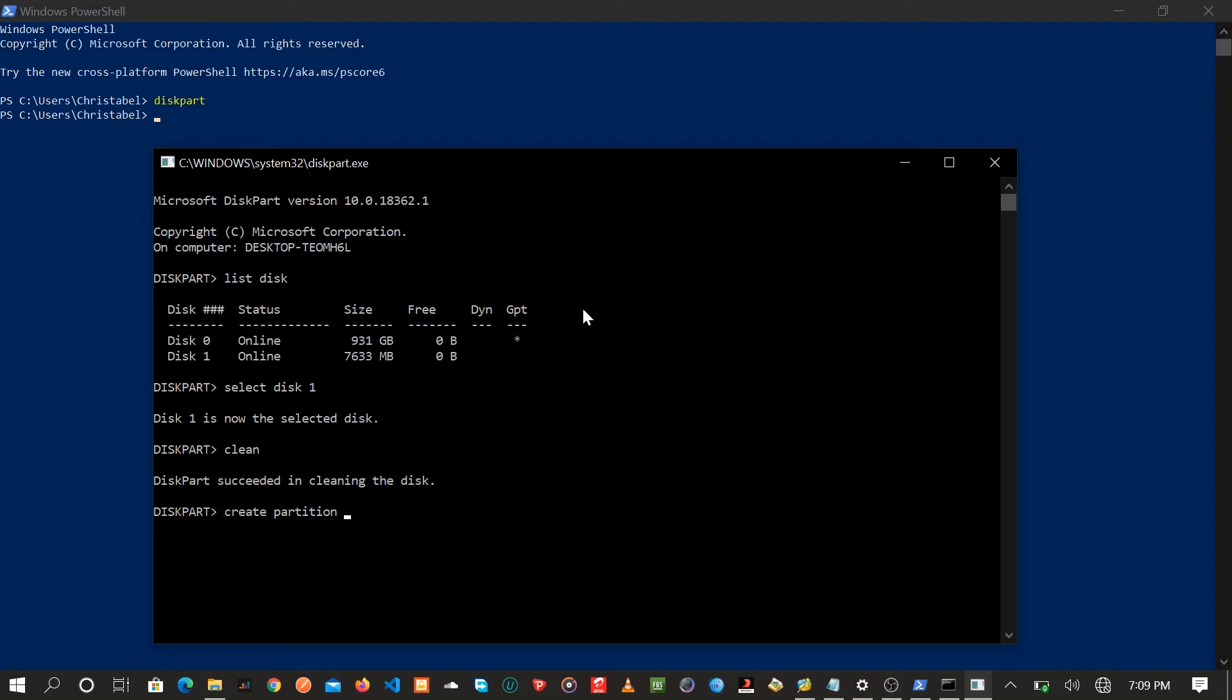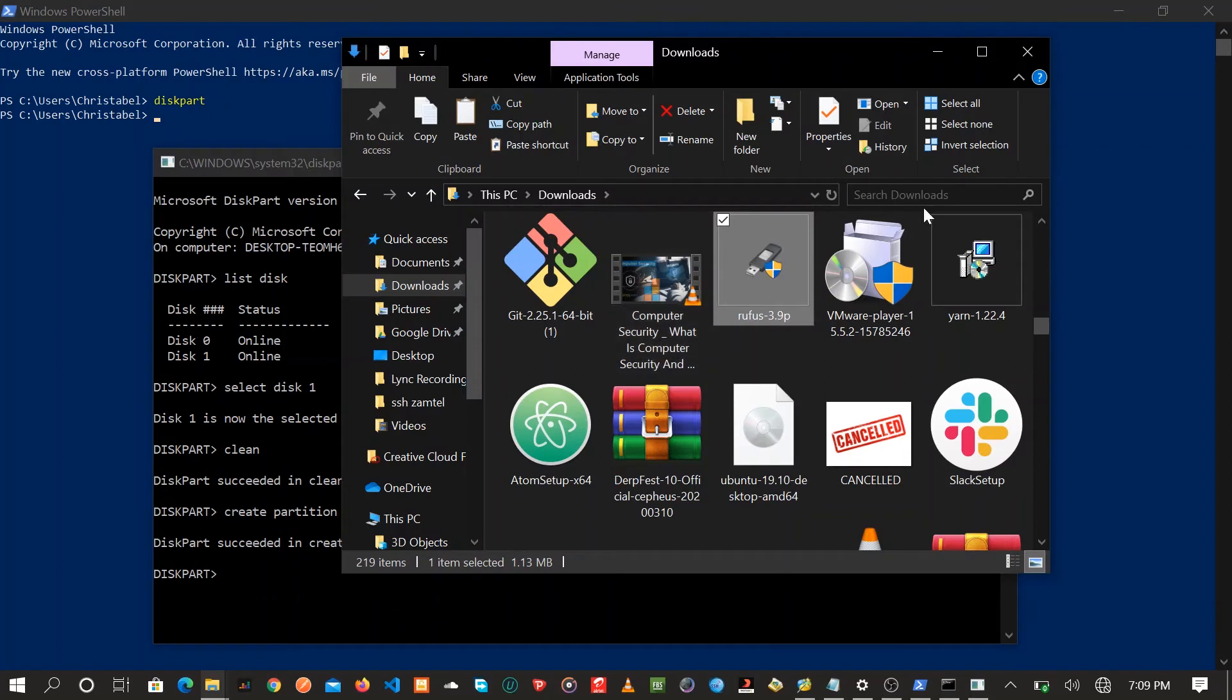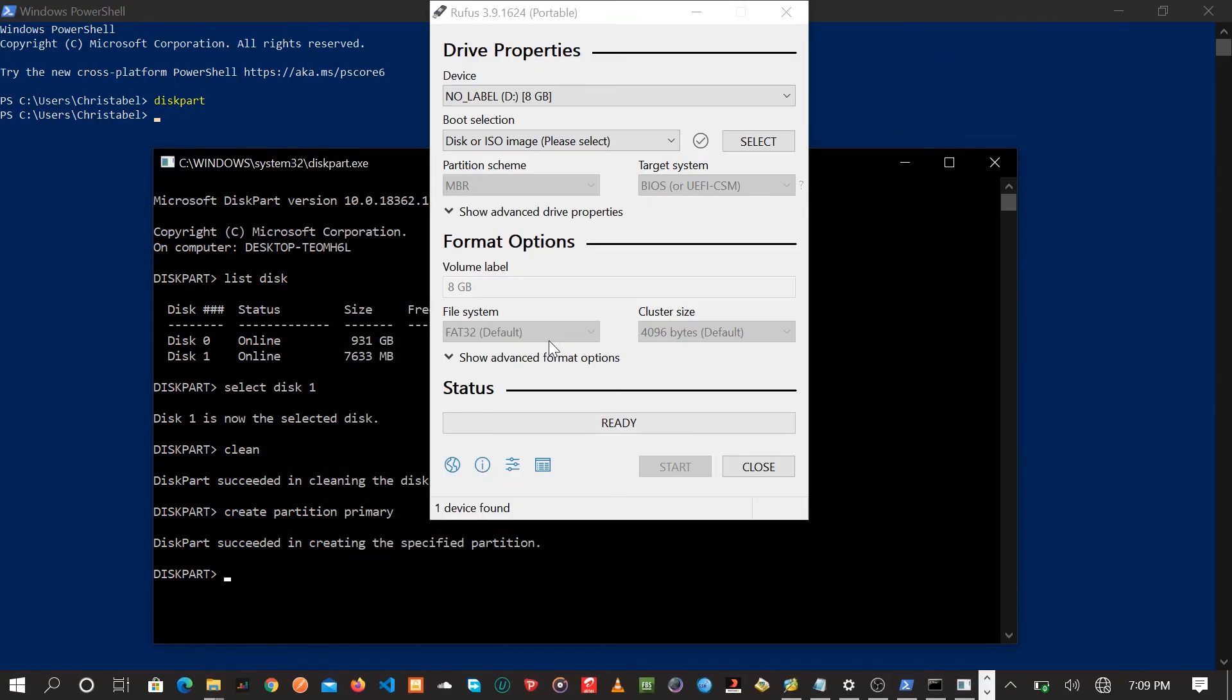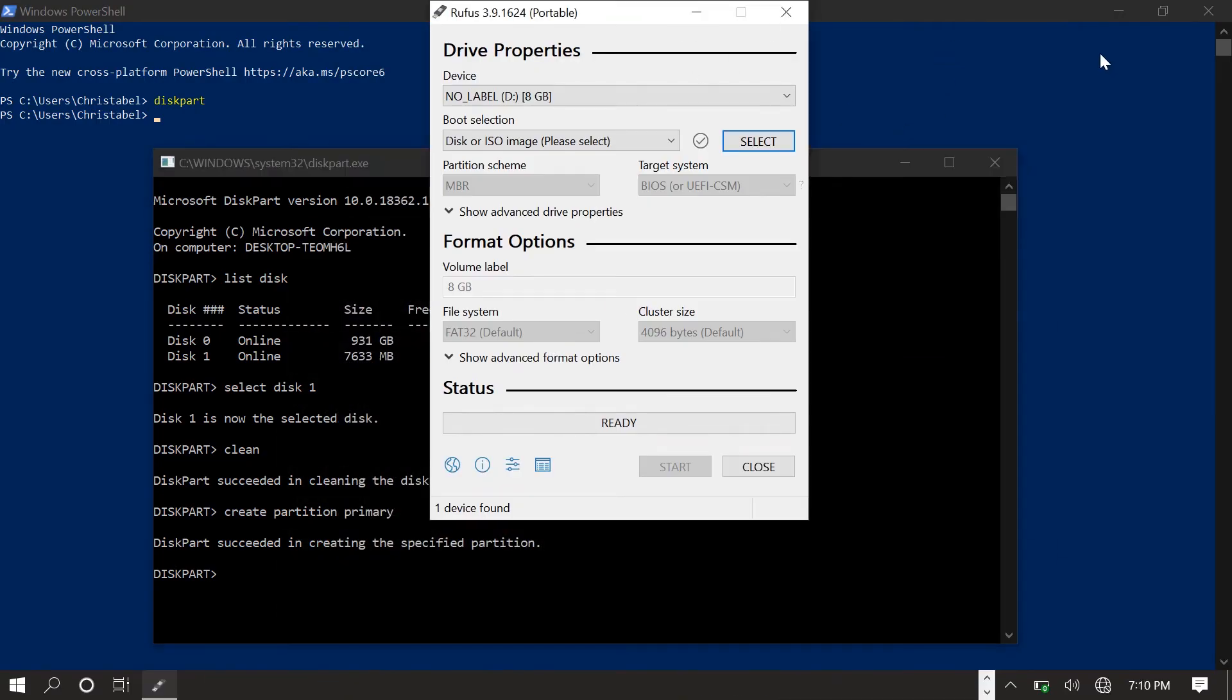Press enter. Create partition primary. Press enter. After that you should have created your partition. Then open Rufus. Make sure everything is all right. Make sure you select the disk that you formatted, then select the media.